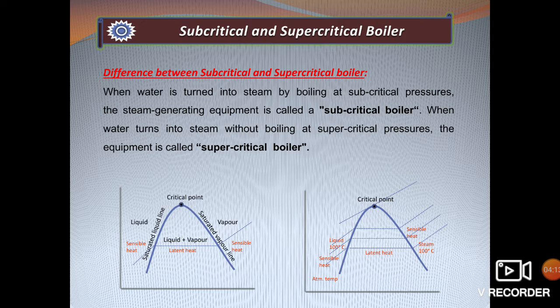In a subcritical boiler, as the name suggests, operation is below the critical point. There will be exchange of latent heat, and there will be a mixture of liquid and vapor phases, which need to be separated with the help of a drum. So in a subcritical boiler, there is always a drum attached, which contains a cyclone separator. The function of this separator is to separate the saturated steam from the mixture of liquid and vapor. The operating pressure in a subcritical boiler is always less than the critical point.